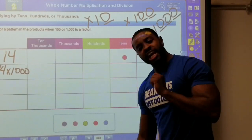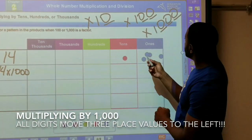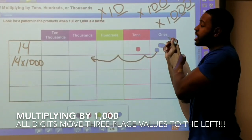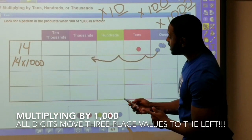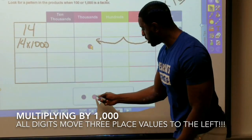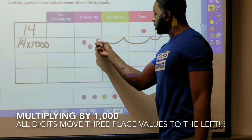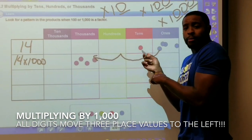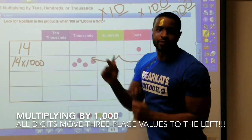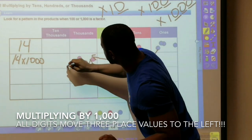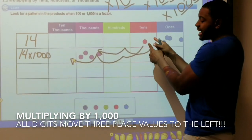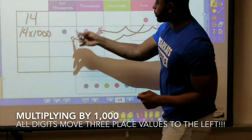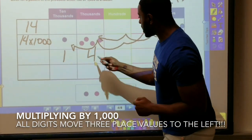So we're gonna move three place values to the left. Starting with the ones — I have four ones and I need to move three place values to the left, so those four ones become four thousands. Now I've got my one ten and I move that three place values to the left as well, so that one ten becomes one ten-thousand. We have one ten-thousand and four thousands, and all the empty place values get filled with placeholders.